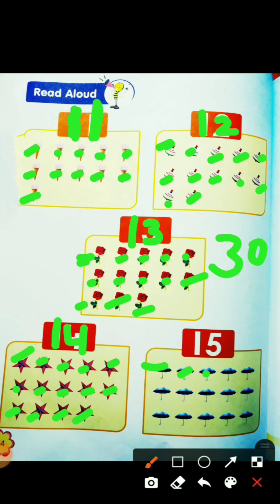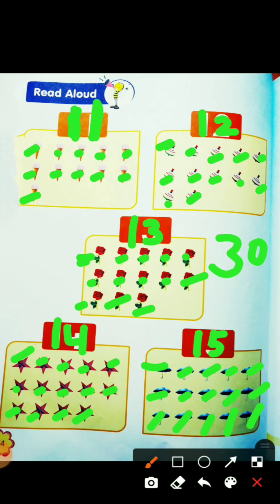Count the umbrellas: 1, 2, 3, 4, 5, 6, 7, 8, 9, 10, 11, 12, 13, 14, 15. So this is 1 5: 15. How many umbrellas in this picture? 15! Now let's see how we write these numbers.